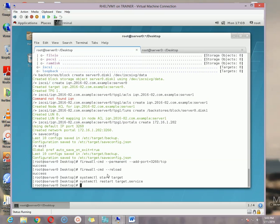That is all from the server part. We successfully configured our iSCSI target. In my next video I will show you how to configure the iSCSI client. So till then, take care, have a good day — I will see you guys in my next video. Bye bye.